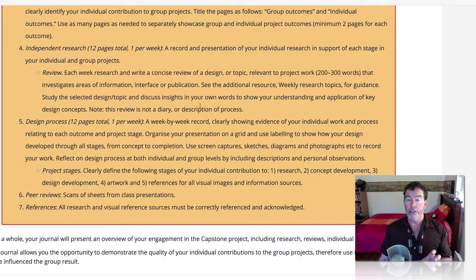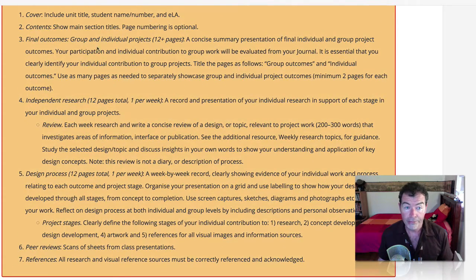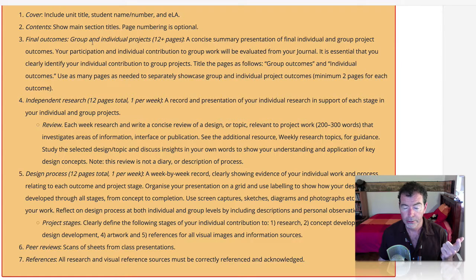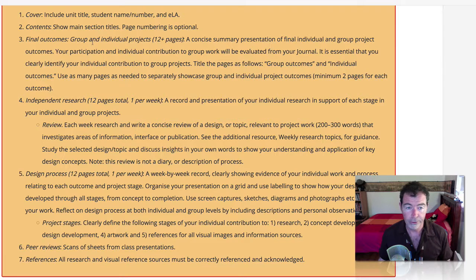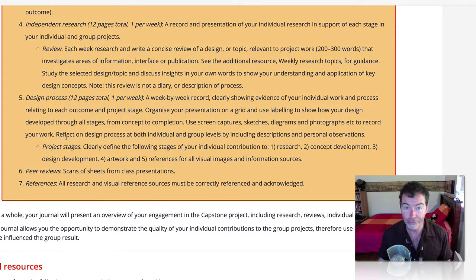Those are the two key components of the capstone journal, but there's more. You've also got to have a concise summary of all the final outcomes — assessment one, assessment two, assessment three, and assessment five: design folio. You've also got to include your peer reviews and a list of all references. It is important to use correct APA styling. If you want to get full marks, learn how to cite properly.